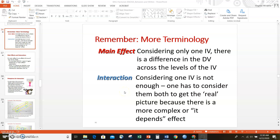Good evening, design and analysis students, and welcome back to this screencast where we're talking about factorial ANOVAs. A factorial ANOVA is an ANOVA that looks at the influence of more than one independent variable on the outcome or dependent variable. Last time we covered the primary terms: factor, levels, and conditions. Today we're going to look at two other key terms: main effect and interaction.